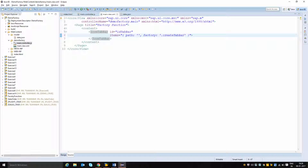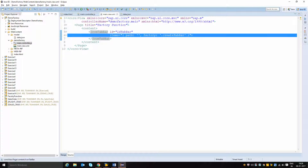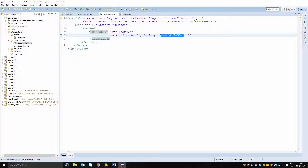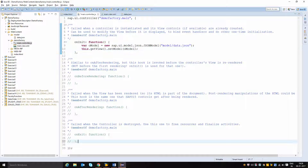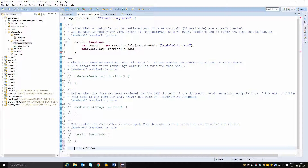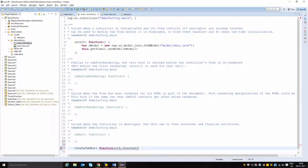I am going to dynamically create this tab bar using the naming convention create for factory functions, just like we use handle for event handlers and format for formatter functions. The dot prefix represents that this function is available in the controller itself. I am going to create this function in the controller, and as mentioned it takes two parameters: one is the id and the other is the context information.